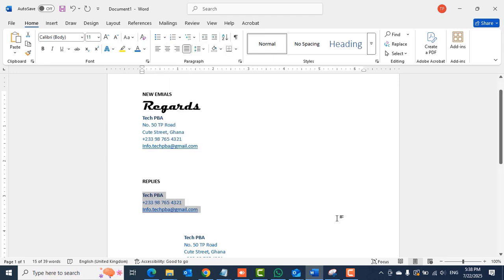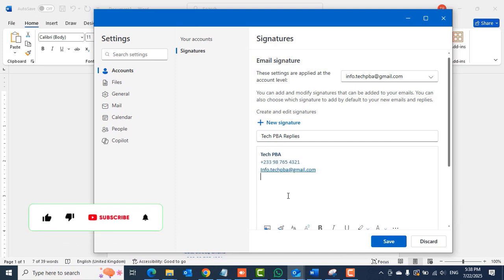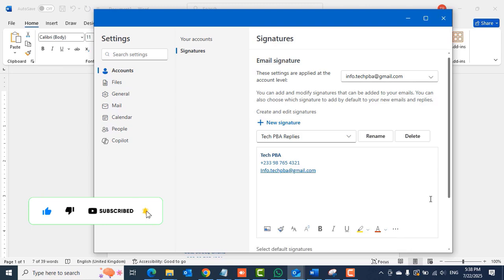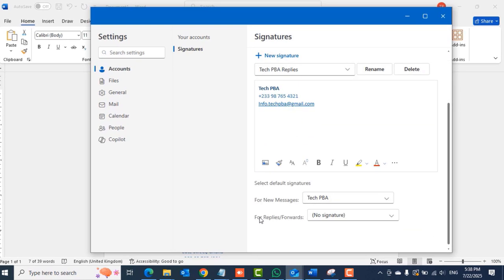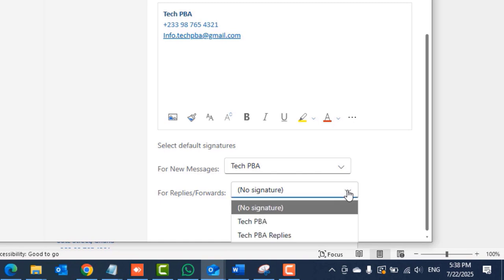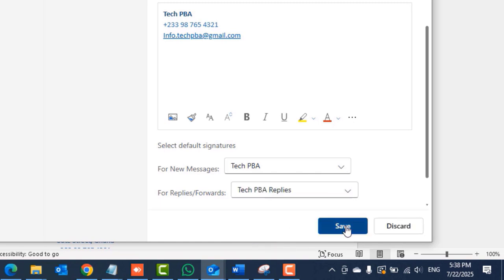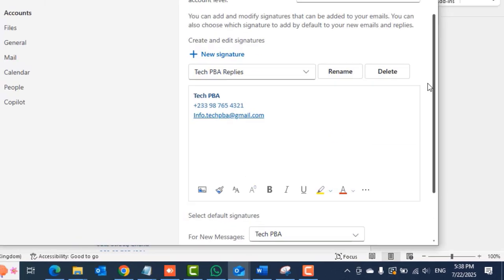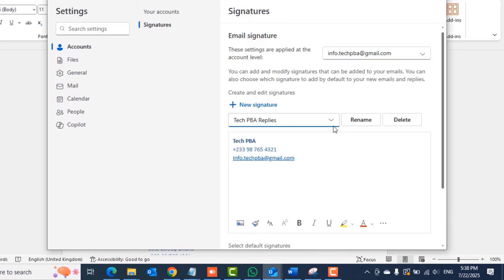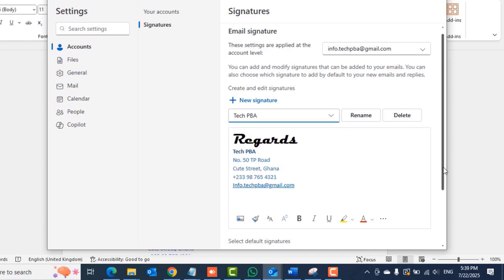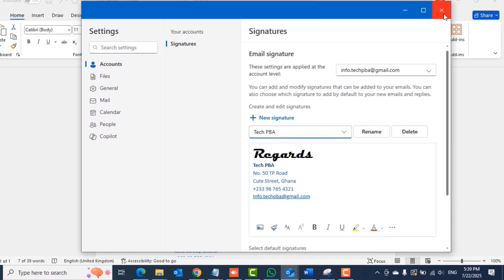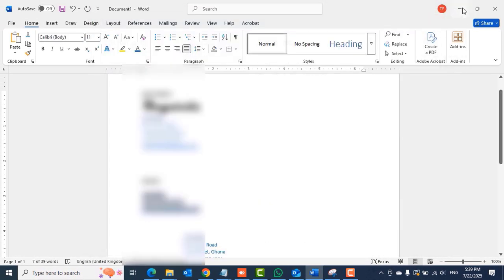So I'll copy the composed replies signature and then paste it in there. Click the Save button. Scroll down and then in the for replies and forward field you want to select the signature you created for the replies or forward emails. So select any of them. Rename and delete them accordingly. If you want to change anything in the field you can also edit them.